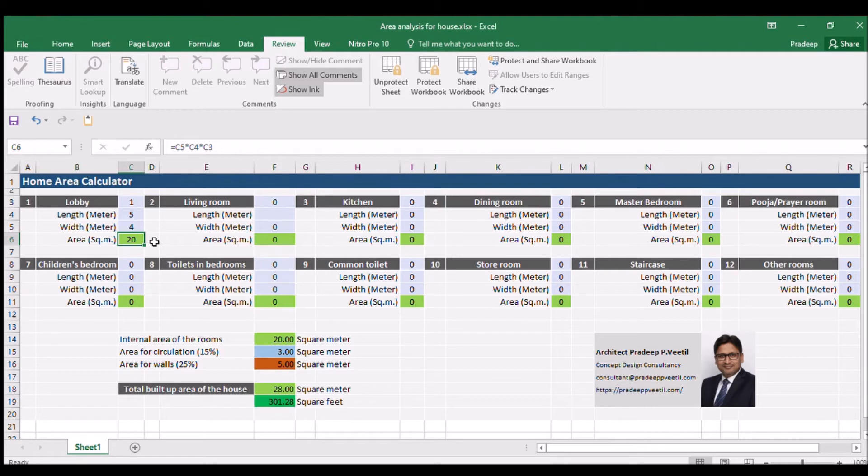Similarly, let us now insert the number, length, and width for each room.